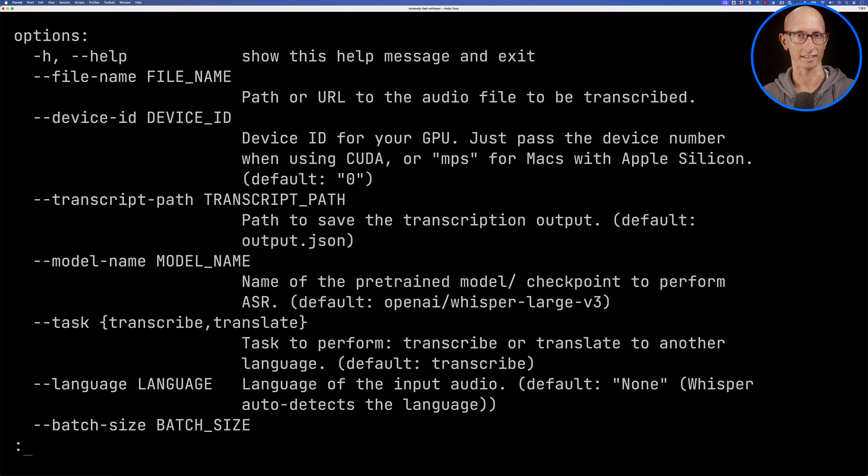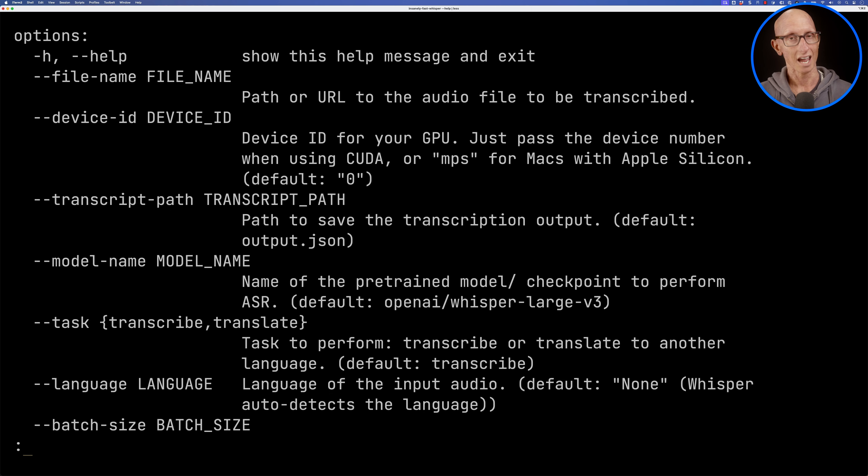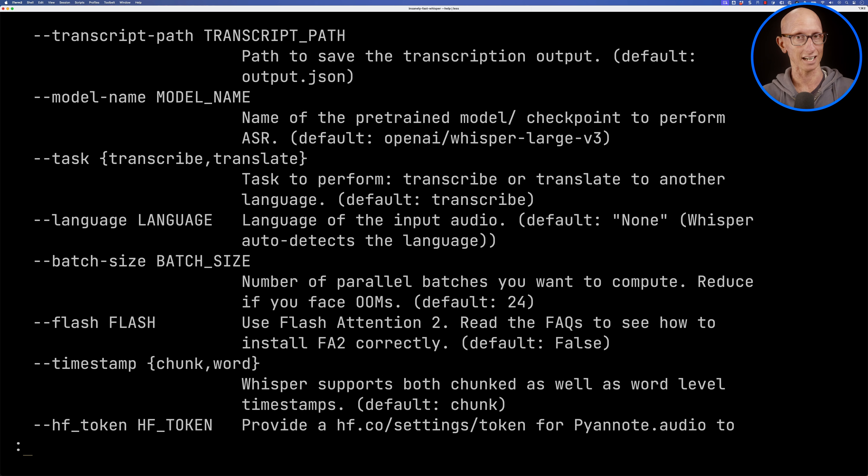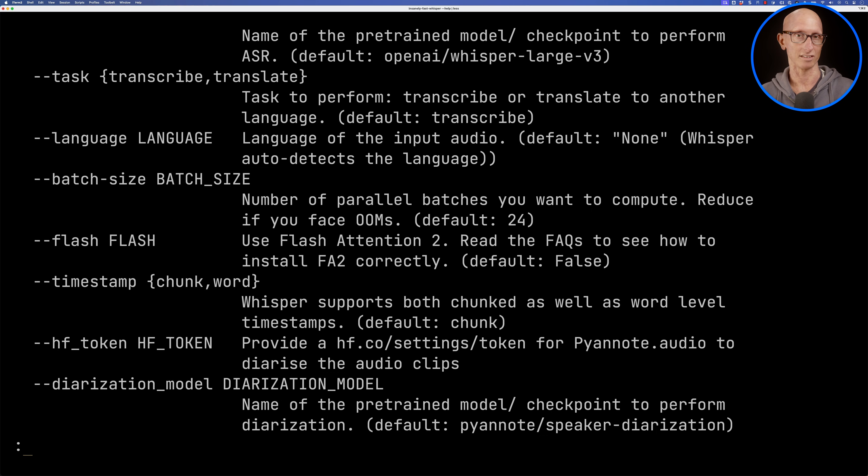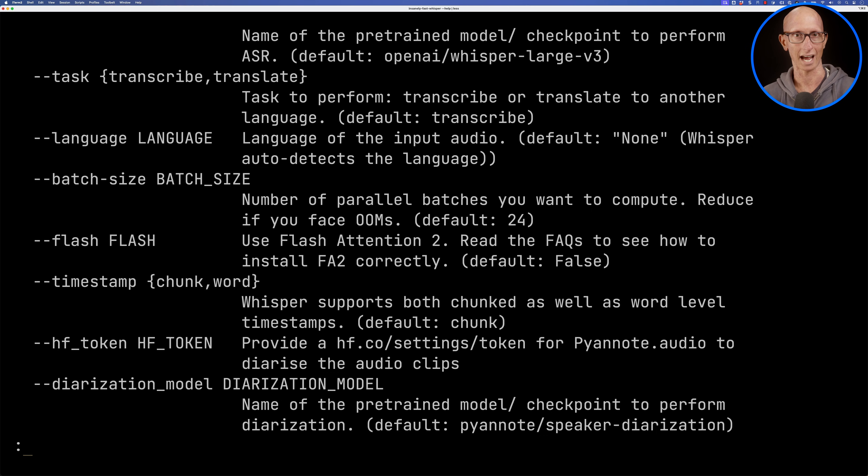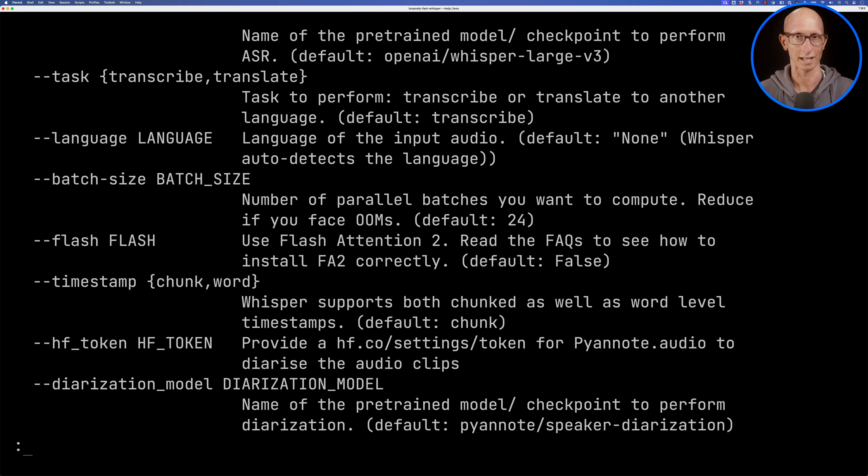We then choose our task. The language will auto-detect and we can then choose a batch size that we'd like it to use. If we come down a little bit we can choose the flash. This is going to be irrelevant for us. We can then choose how we want it to do timestamps and for certain models if we've had it authorized for our user we can pass in a HF token but that's not going to be necessary for us.